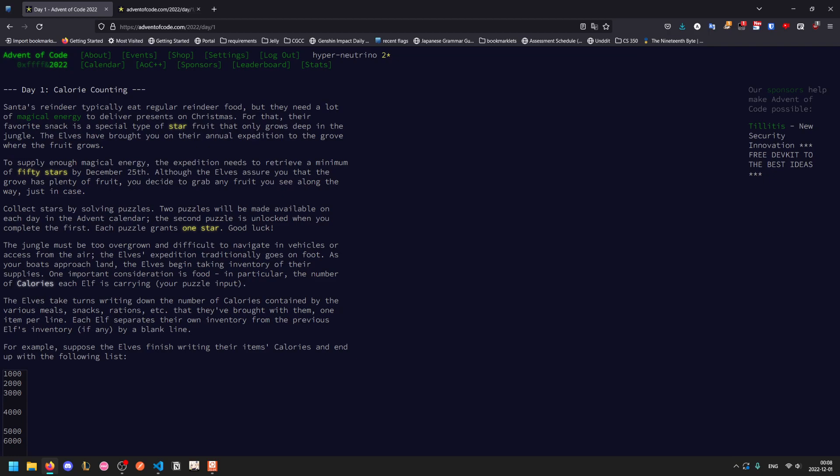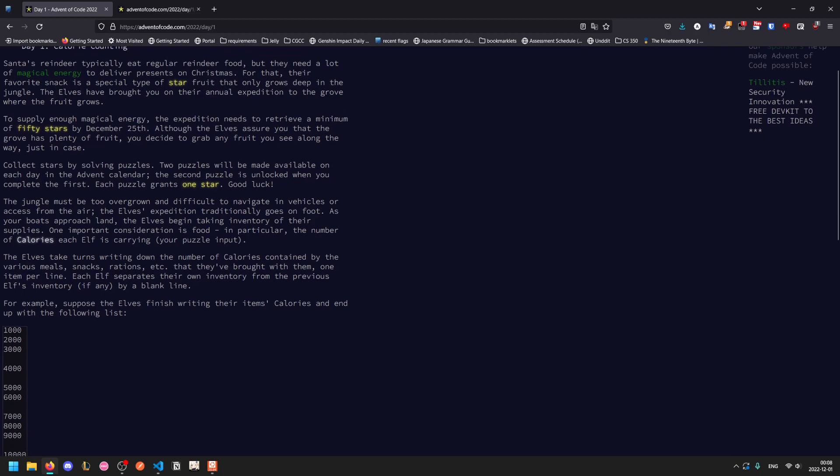The first 100 people to finish each part of the problem will gain points equal to how quickly they did it. The first person gets 100 star points, and the last person in the group of 100 gets one star. Everyone after that doesn't get anything, and there's a global leaderboard. To supply enough magical energy, you need to retrieve a minimum of 50 stars by December 25th. So two parts a day for the entire day of December up to Christmas, that gives a total 50 stars. You collect these stars by solving puzzles.